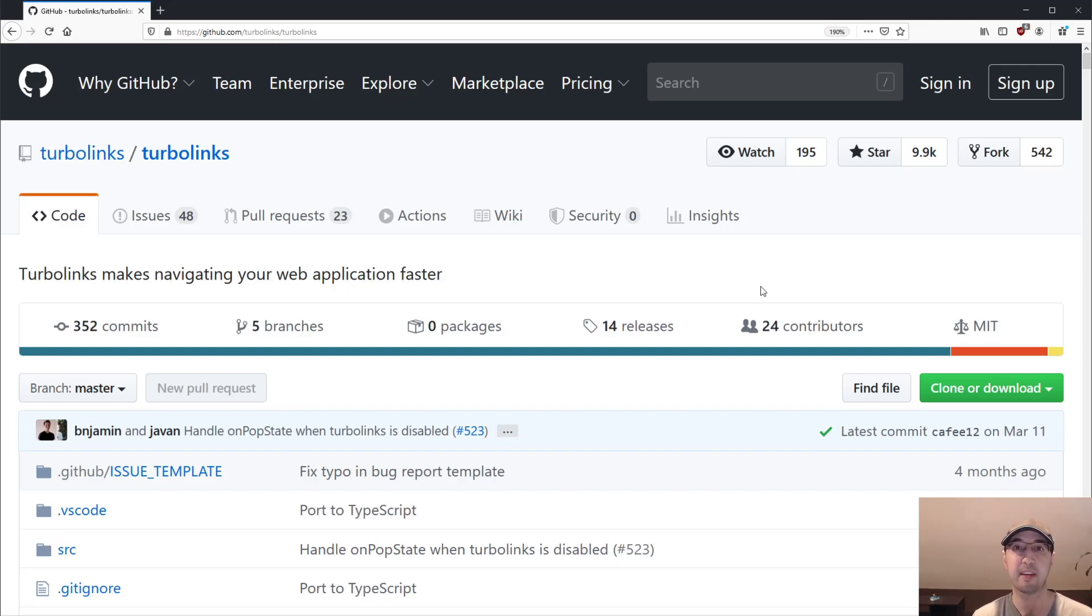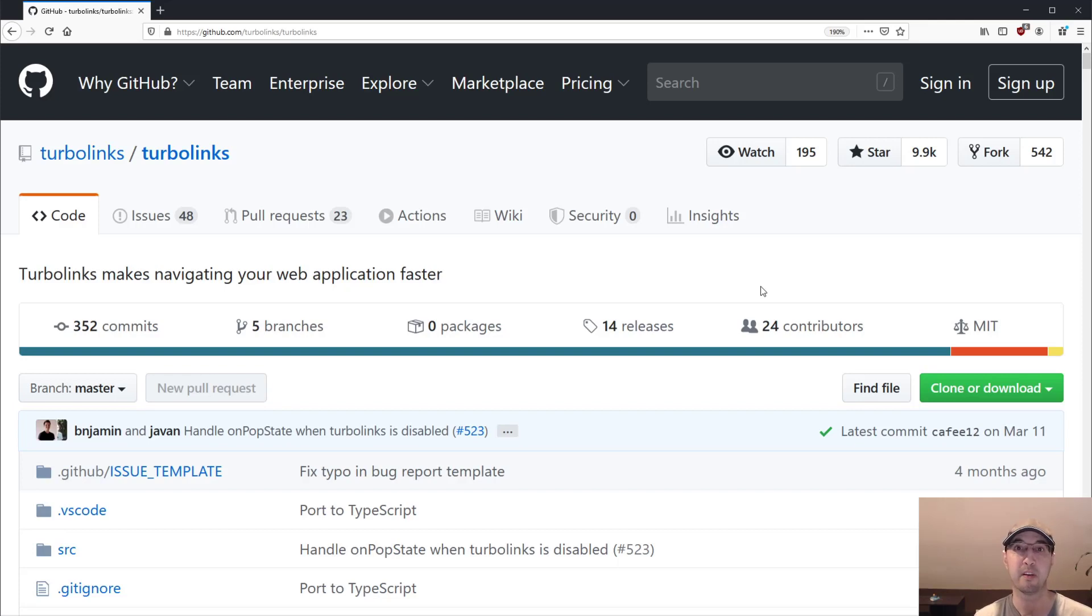Hey there, Nick Genetakis here. In this video, let's go over how you can drastically reduce the page load speeds of your site using a JavaScript library called Turbolinks.